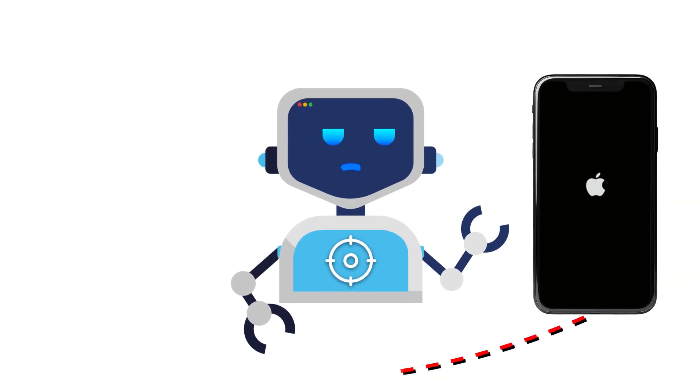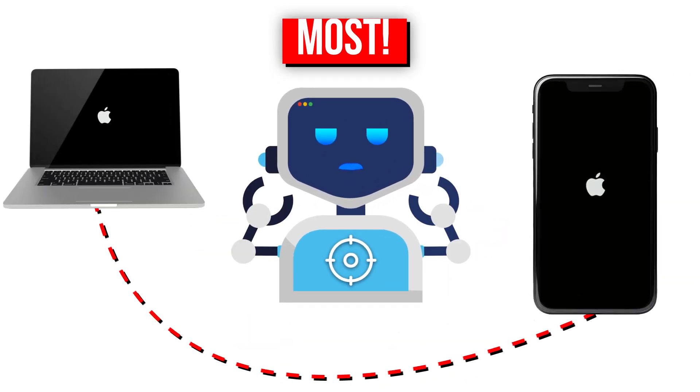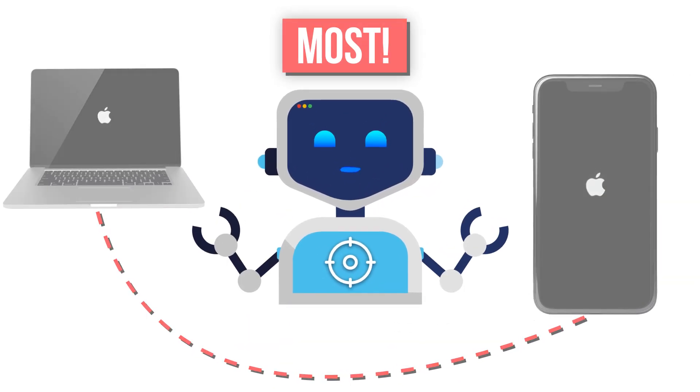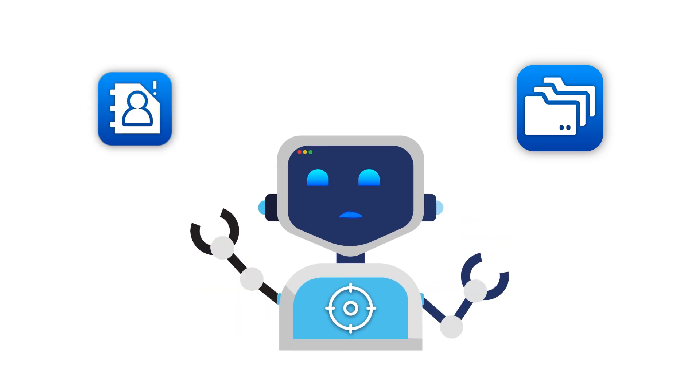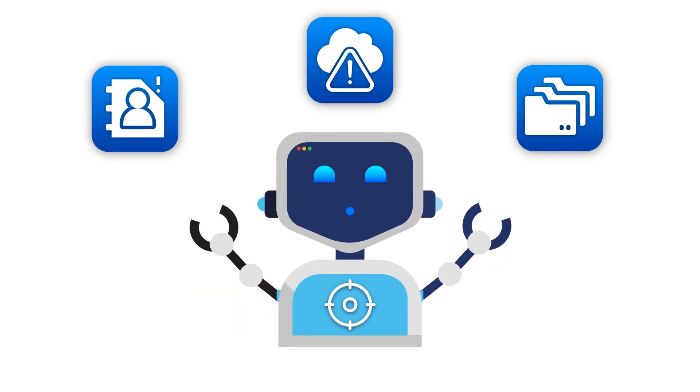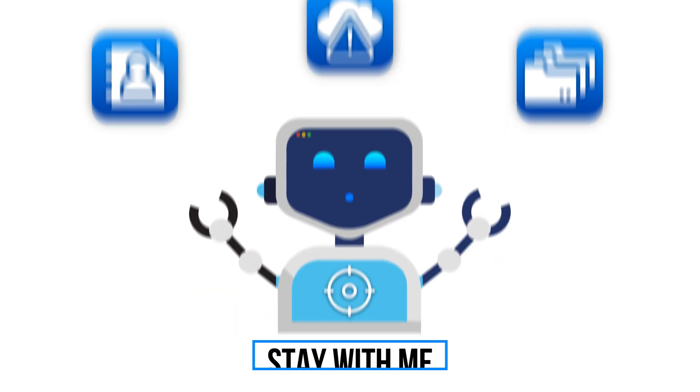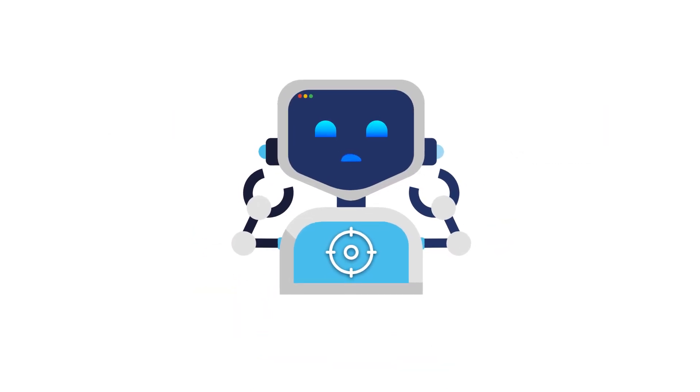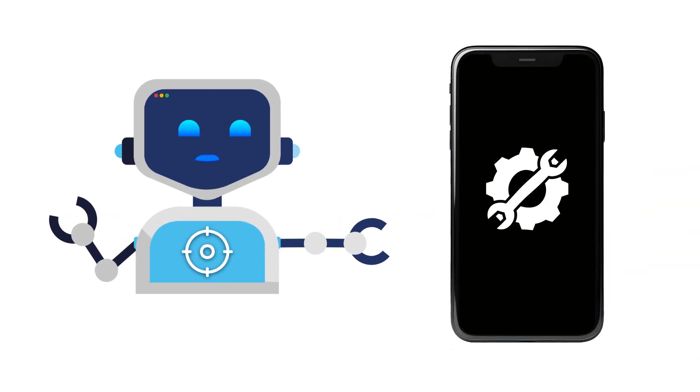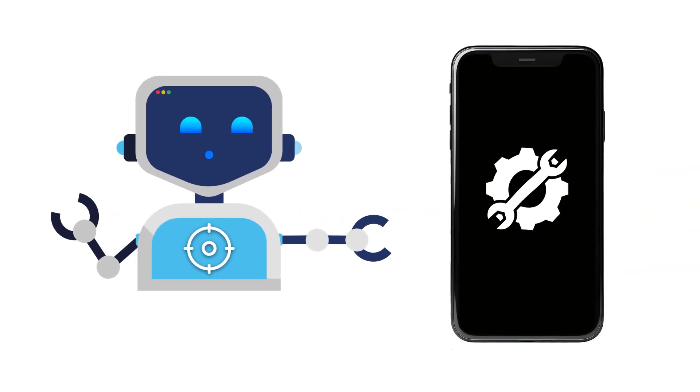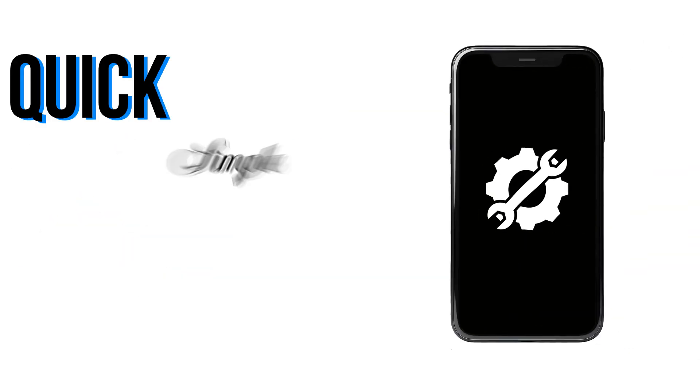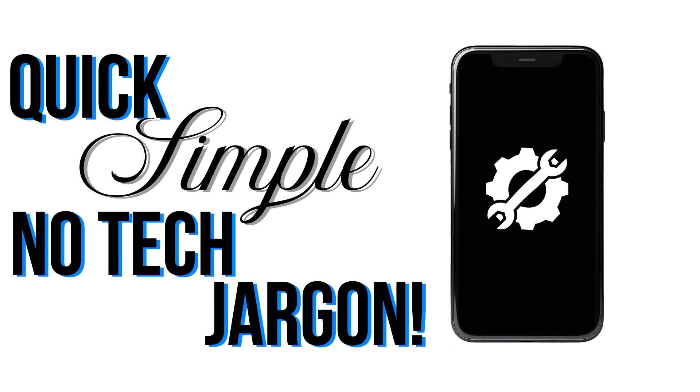Does your iPhone refuse to sync with your Mac just when you need it most? You're not alone. Files stuck, contacts missing, or photos lost in the cloud. Stay with me, because in the next few minutes, I'm going to show you exactly how to fix these frustrating iCloud syncing problems once and for all. Quick, simple, and no tech jargon.